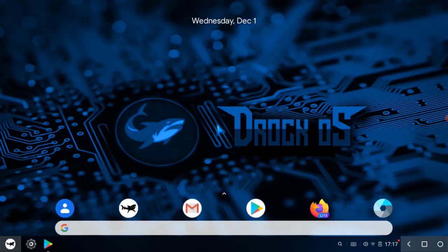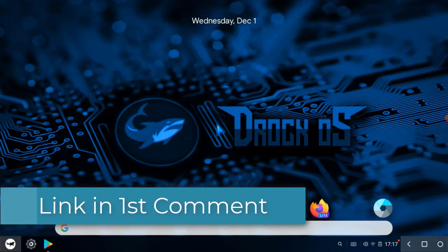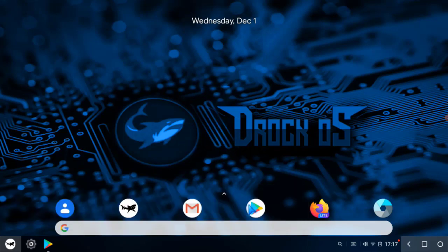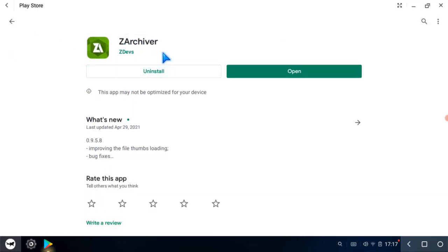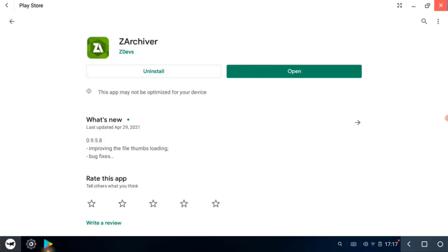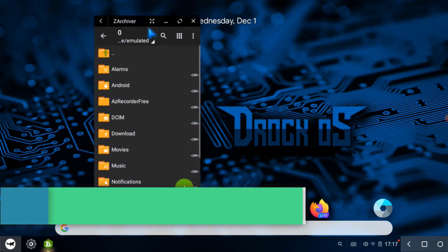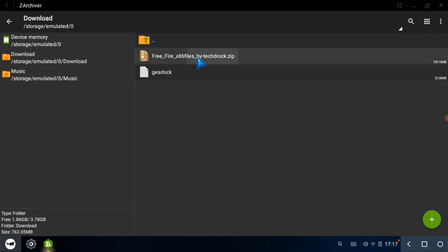First, uninstall old Free Fire. Then you need to download the Free Fire x86 files — you can download them as a zip archive from the link in the first pinned comment. Then download ZR Keeper from the Play Store. Open it and go to the downloads folder. Long press the zip and extract it like shown in the video.